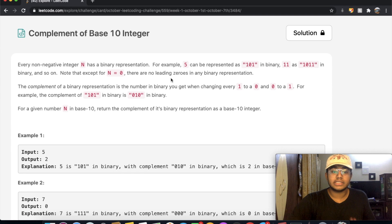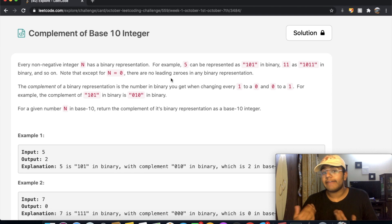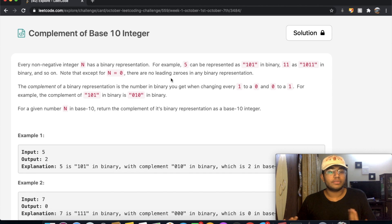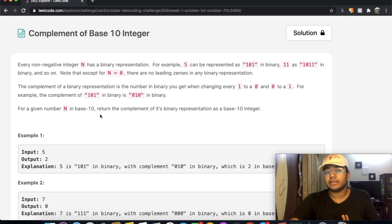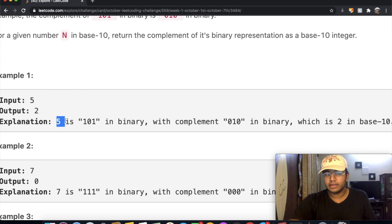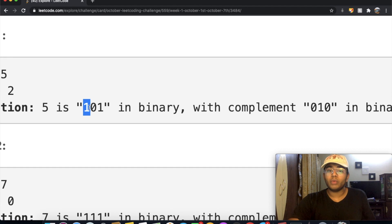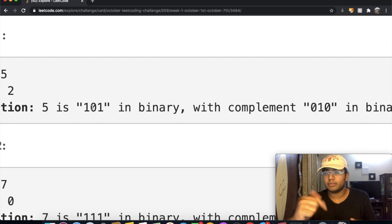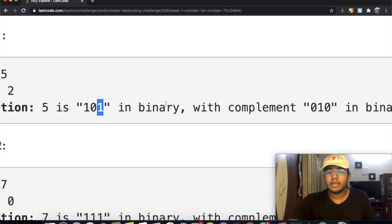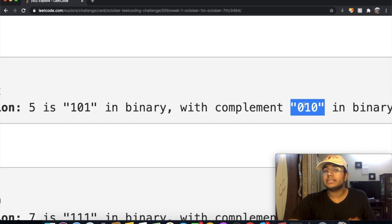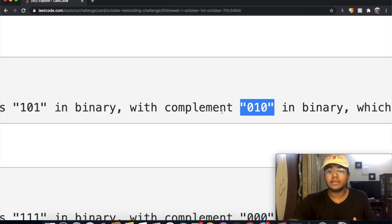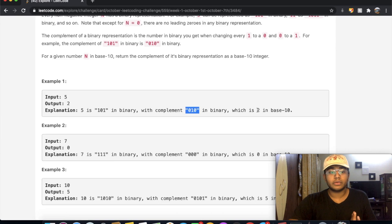The complement of a binary representation is the number in binary you get when changing every one to zero, and every zero to one. For example, the complement of 101 is going to be 010. For a given number n in base 10, return the complement of its binary representation as a base 10 integer. So simply, if we have the number 5, and in binary 5 is 101, its complement is: the 1 becomes 0, the 0 becomes 1, and the other 1 becomes 0. So 101's complement is 010, and we convert 010 to its base 10 value, which is 2.